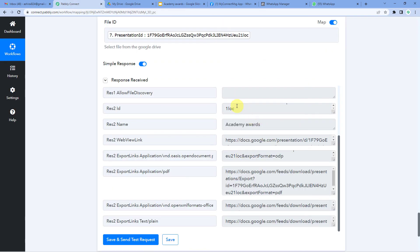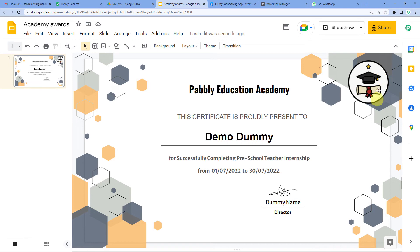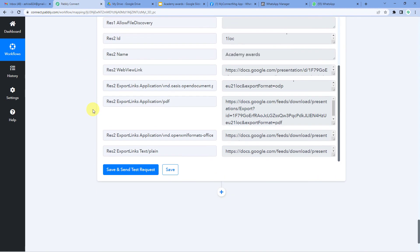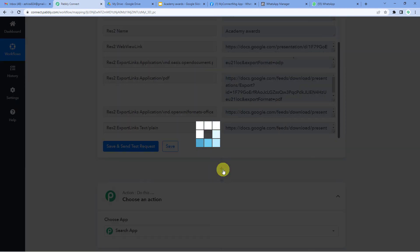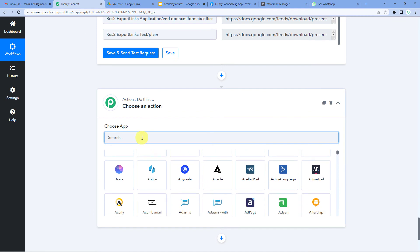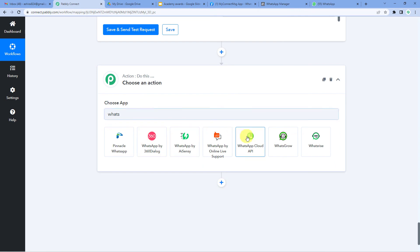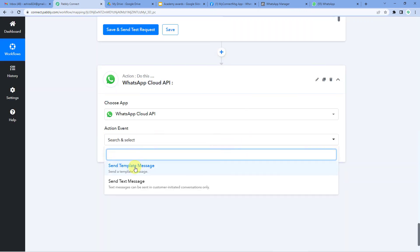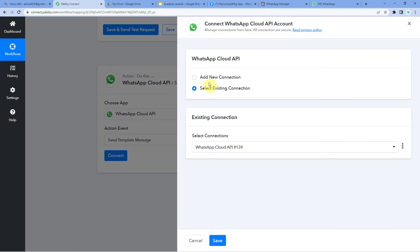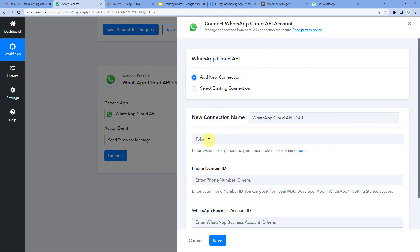Let me take you to Google Drive to see how the final certificate looks. Here it is — you can see I have added the logo, the student's name 'Demo Dummy' has come here, and you can see the logo. Now we will add the final step to share this certificate on WhatsApp, so we will select WhatsApp Cloud API.